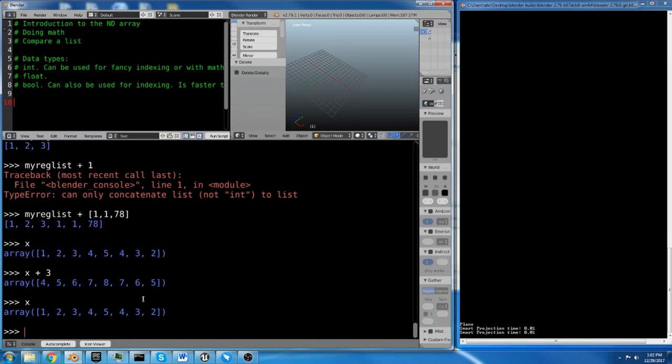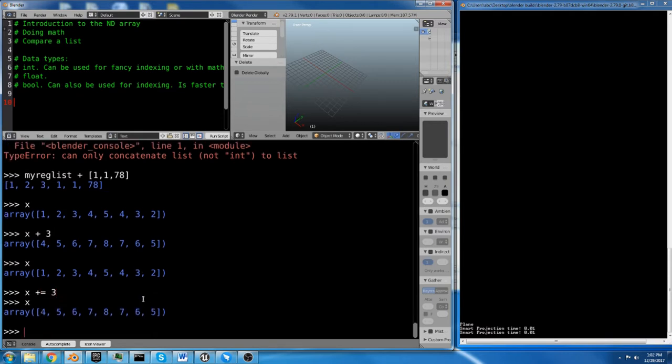Now, it hasn't changed the array unless you do an in-place operation like x plus equals 3. Now it changes the array because it's actually overwriting the array that you've allocated already. In-place operations are generally faster. You generally want to use them if you can.